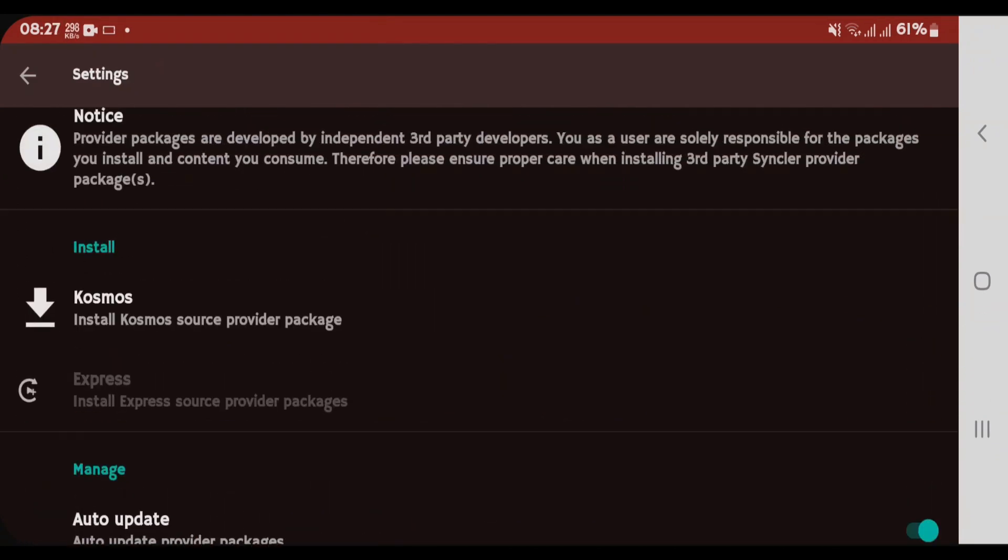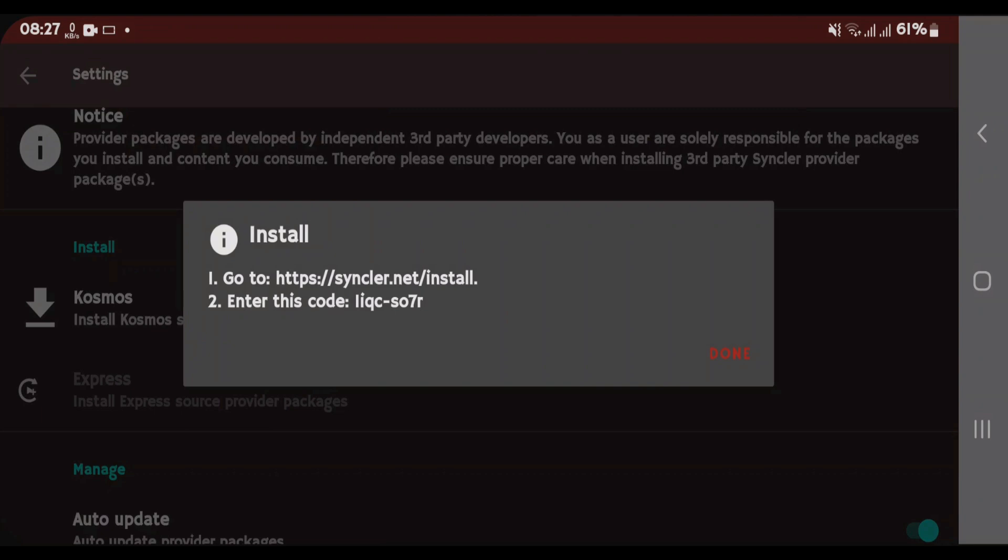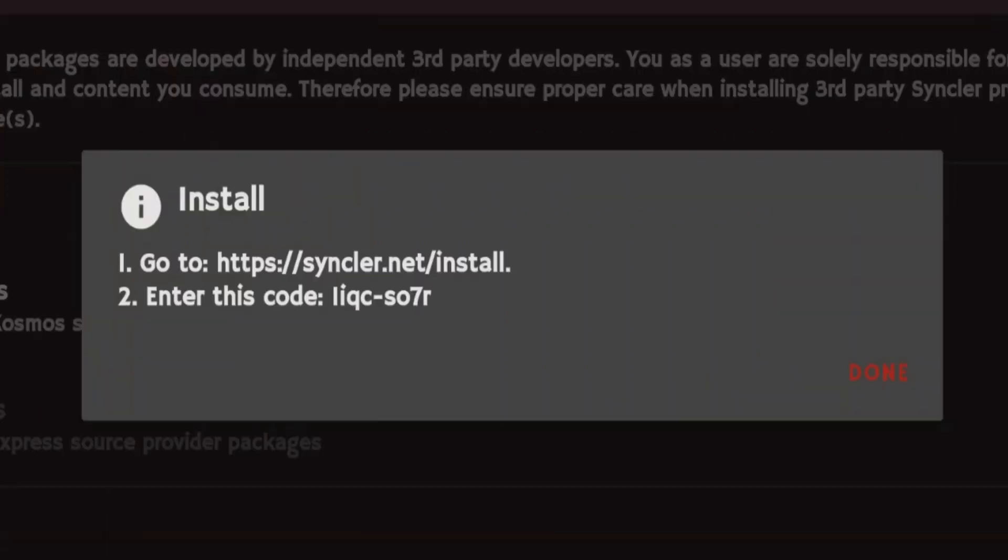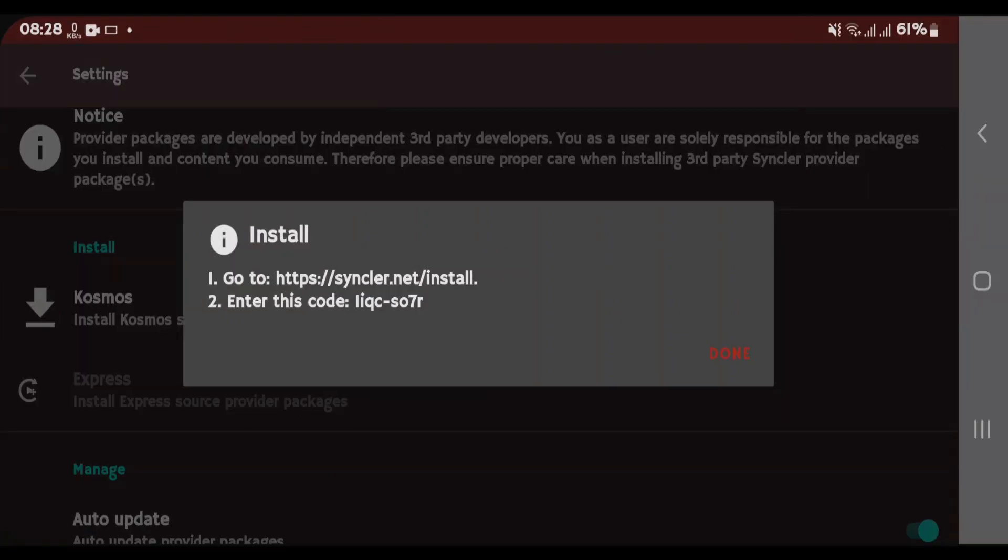Let me install the Cosmos provider package for now. Tap on Cosmos and it gives you instructions. You're gonna have to go to syncler.net/install and enter this code. Write this code somewhere so that you can input it later. Keep this screen just like this here. Don't tap on done right now.